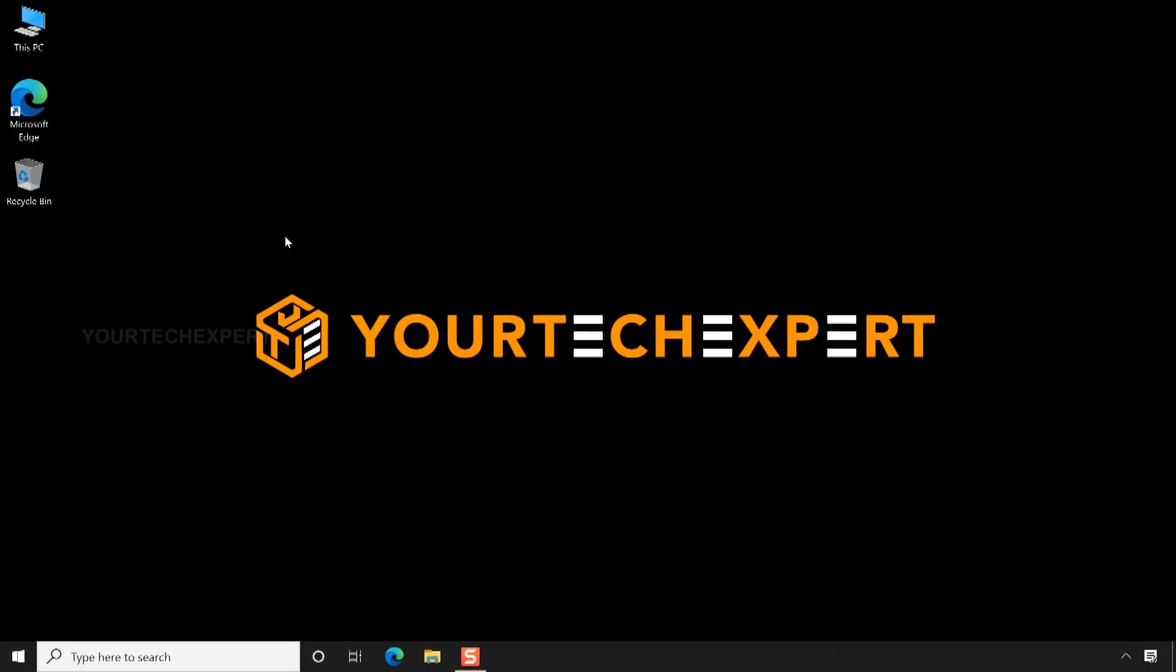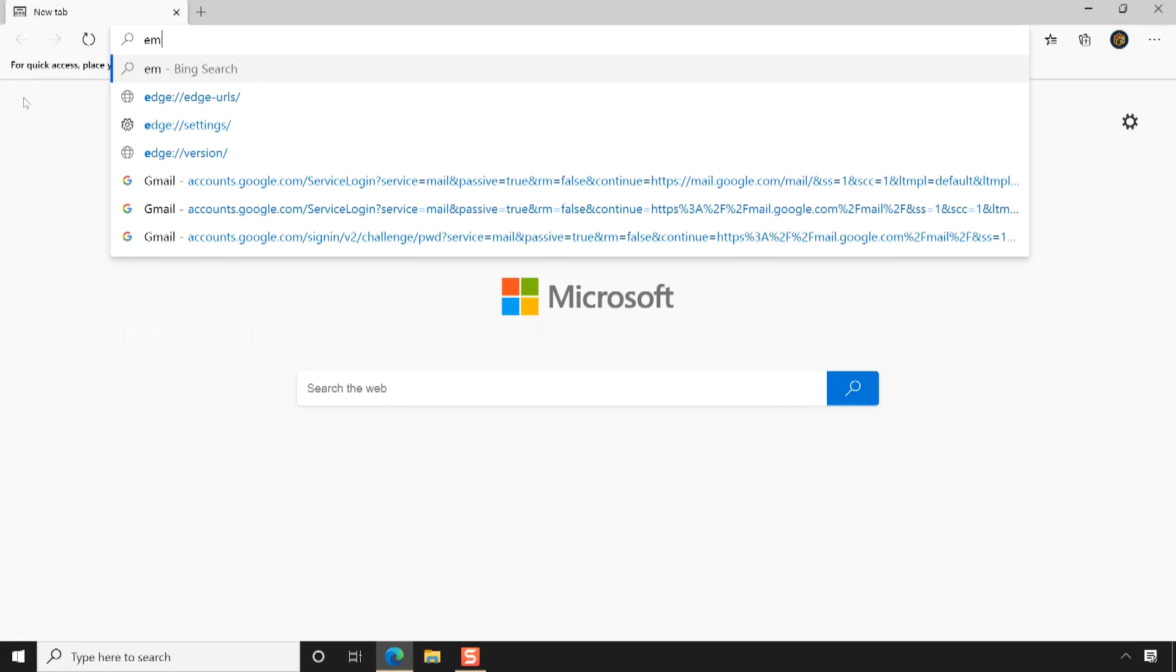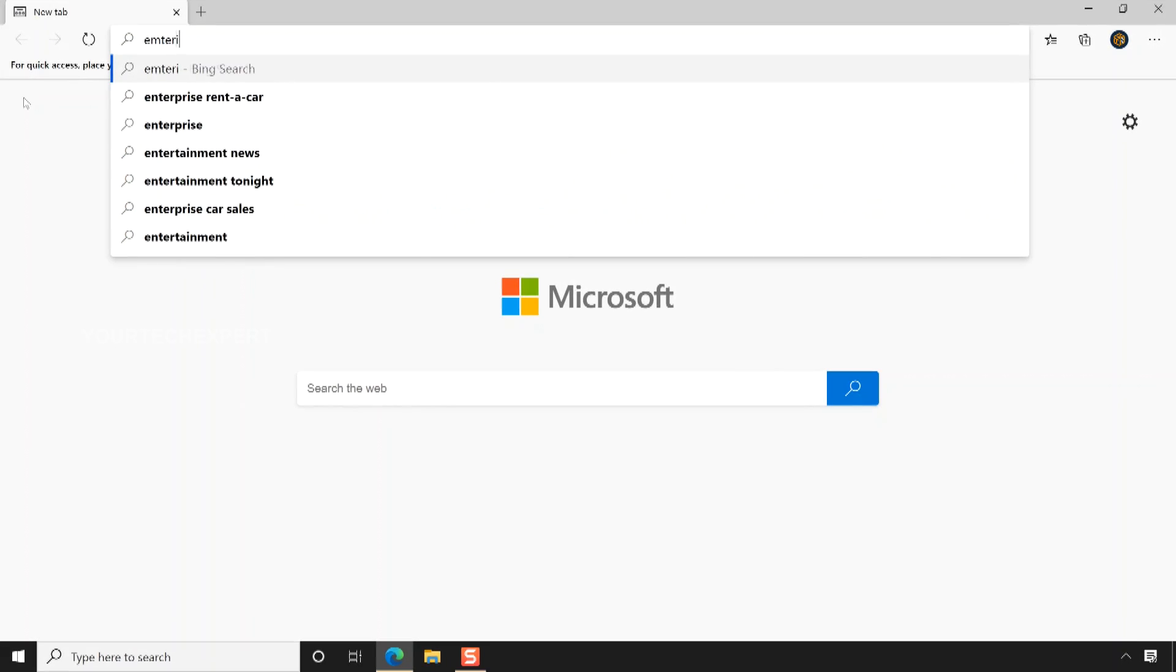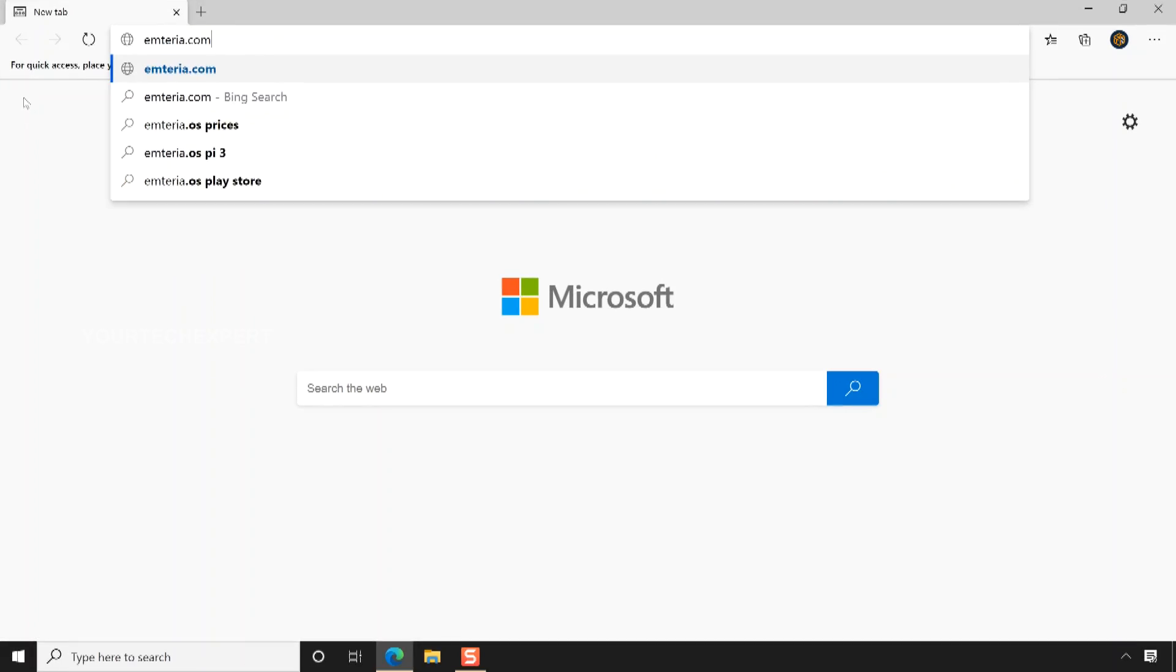Once you have all the required components, start by launching the Microsoft Edge browser. Now type emteria.com into your address bar and press enter.